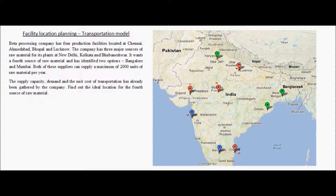The company has three major sources of raw material for its plants. These sources are based out of New Delhi, Kolkata, and Bhubneshwar. Now the company wants a fourth source of raw material and has identified two options: Bangalore and Mumbai.